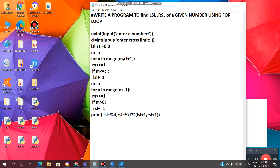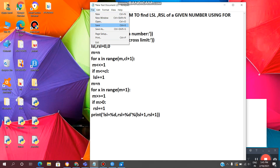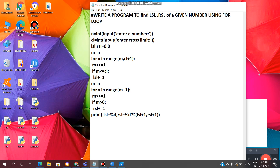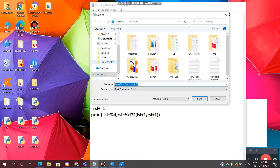We are done. Now we need to save the file. Click on File, click on Save As. We can give any file name — I will give lsl.py. We need to save the Python file with the extension .py, so the file name is lsl.py.